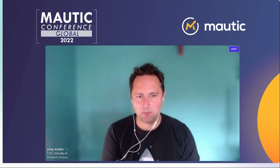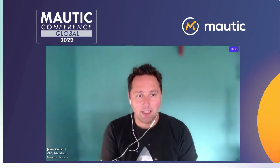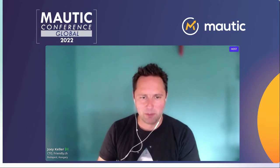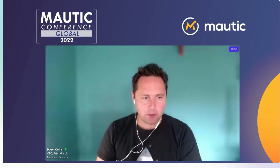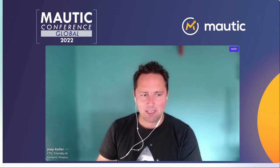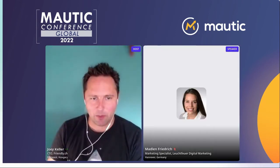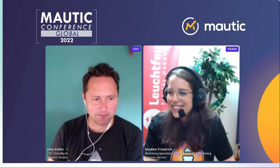Welcome to this next session at the Multi-Conference Global 2022. Our next speaker will be Madeline Friedrich, who is the campaign mastermind at Lightfire, and she will be talking about what we always wanted to know about segments and campaigns. Hi Joey, thanks for bringing me to the stage. I'll quickly share my screen and now we're good to go.